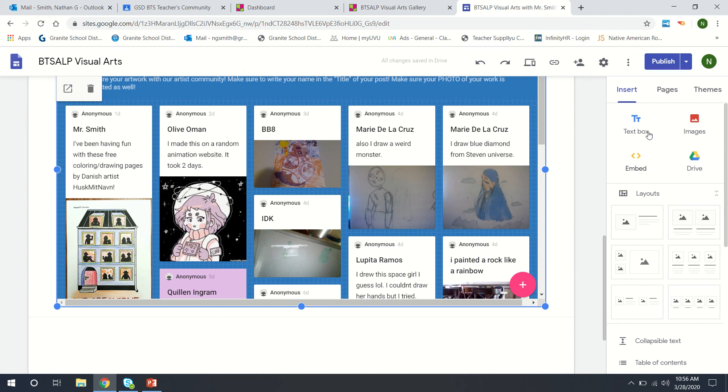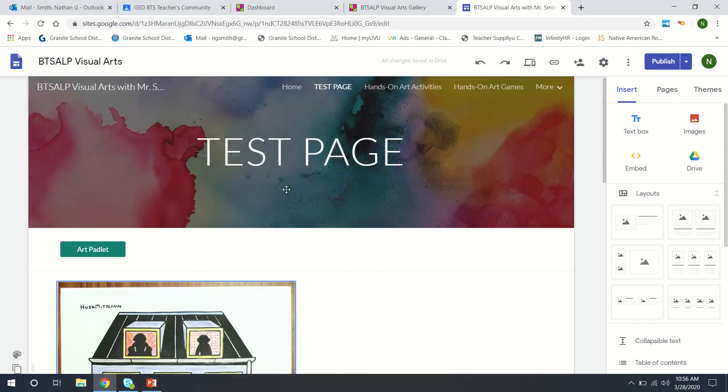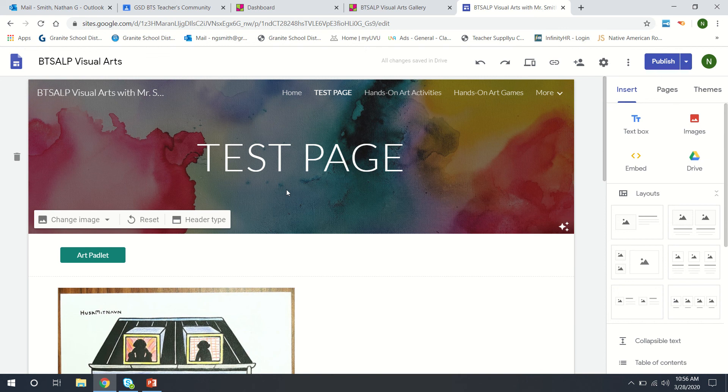When you're done all you have to do is go up here, hit publish and publish the site with your Padlet attached now.